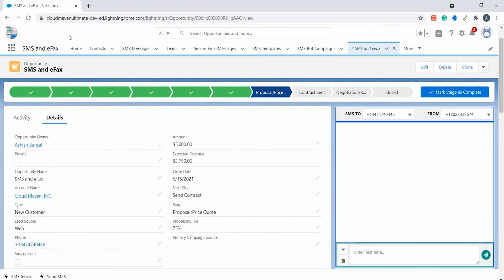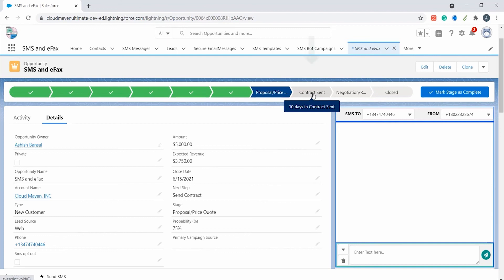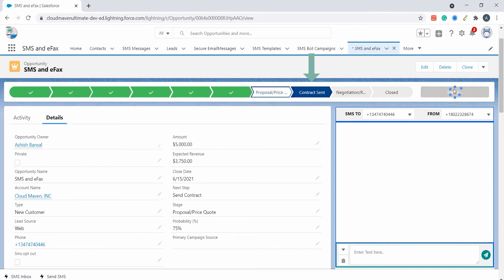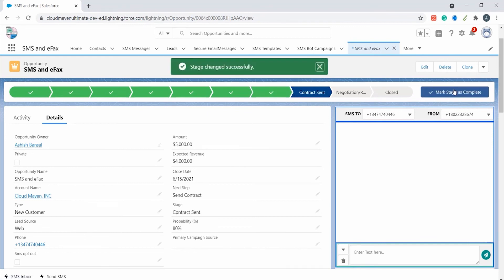We will now look at another example of automated SMS. Here an automated SMS will be sent to the primary contact once the opportunity moves to the contract sent stage to notify the customer to sign the contract. You can now see that the message has been sent to the customer already.